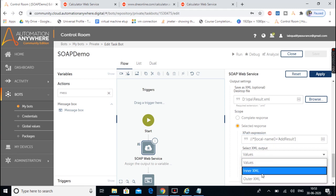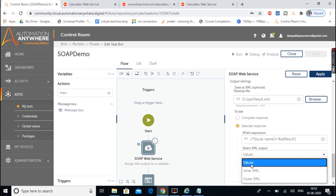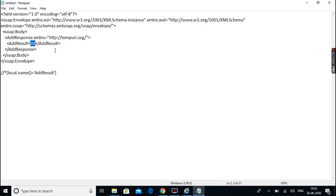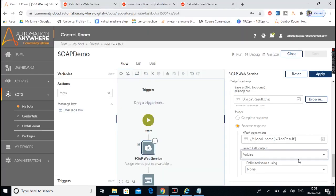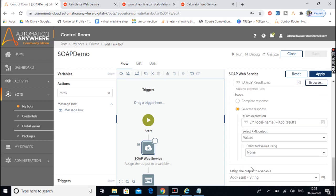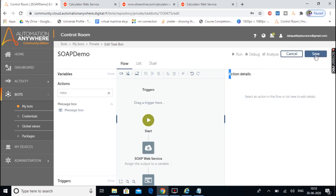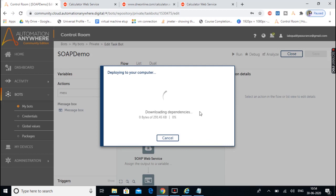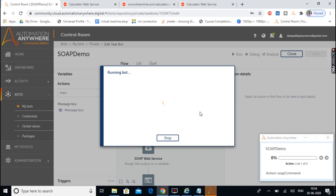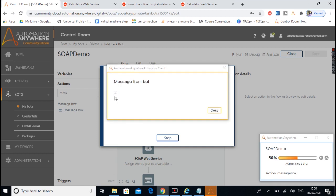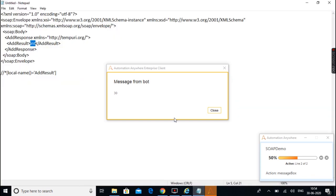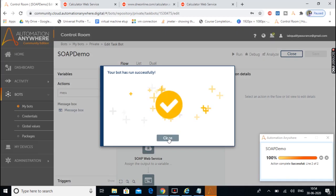We select the option as Value to extract just the integer result. There is no delimiter used and the result will be stored in the add_result string variable. Let's click Apply, save the bot, and run it again. Now we get the specific response instead of the complete response, because we provided the XPath expression to fetch the value of AddResult. Let's close and move back to Automation Anywhere.